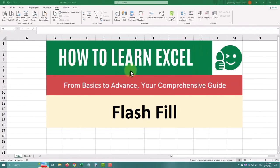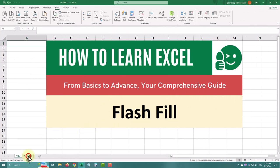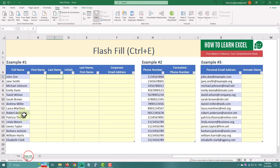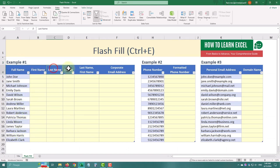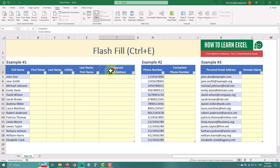Flash Fill is a feature in Excel that automatically fills in values based on patterns it detects in your data. For example, if you have a column of names and you want to split them into first and last names, Flash Fill can do that almost immediately. Let's say you have a column with John Doe and you want to extract the first names.